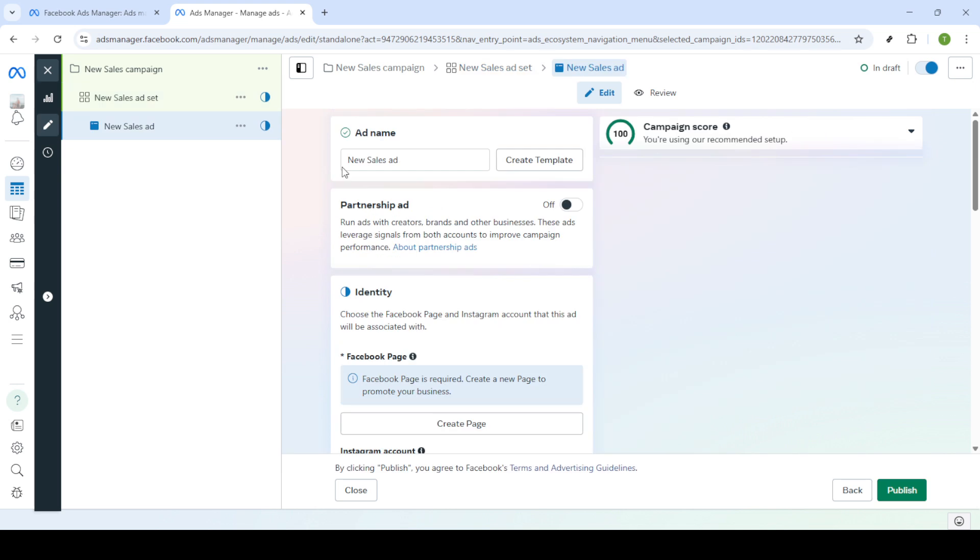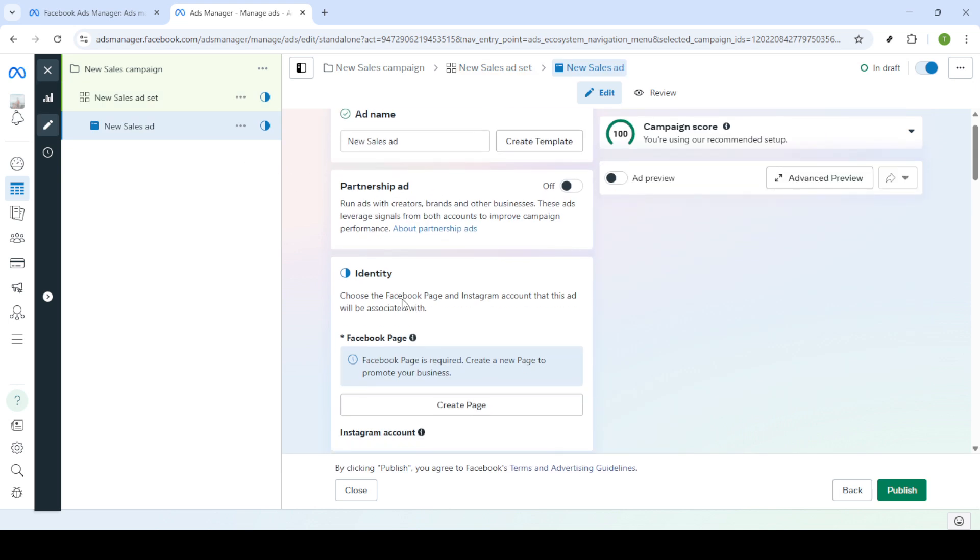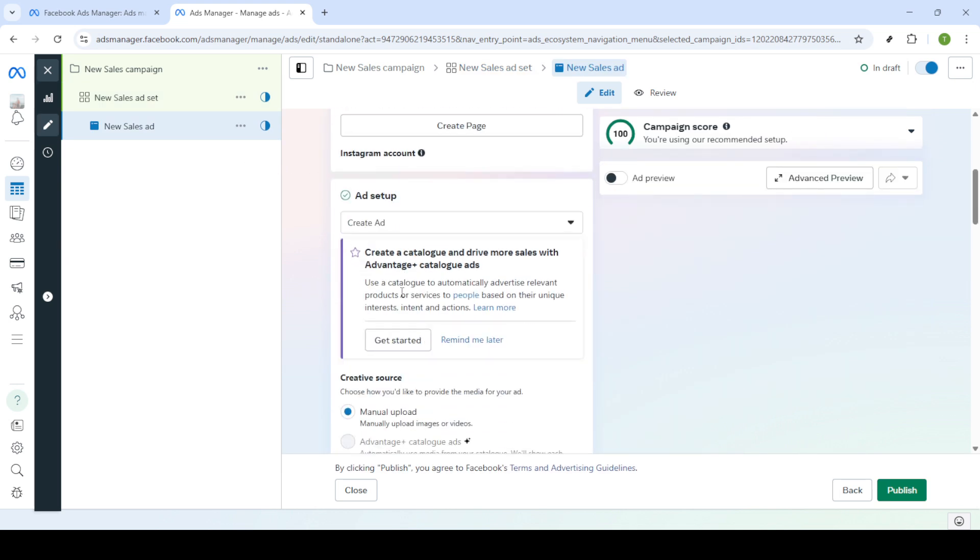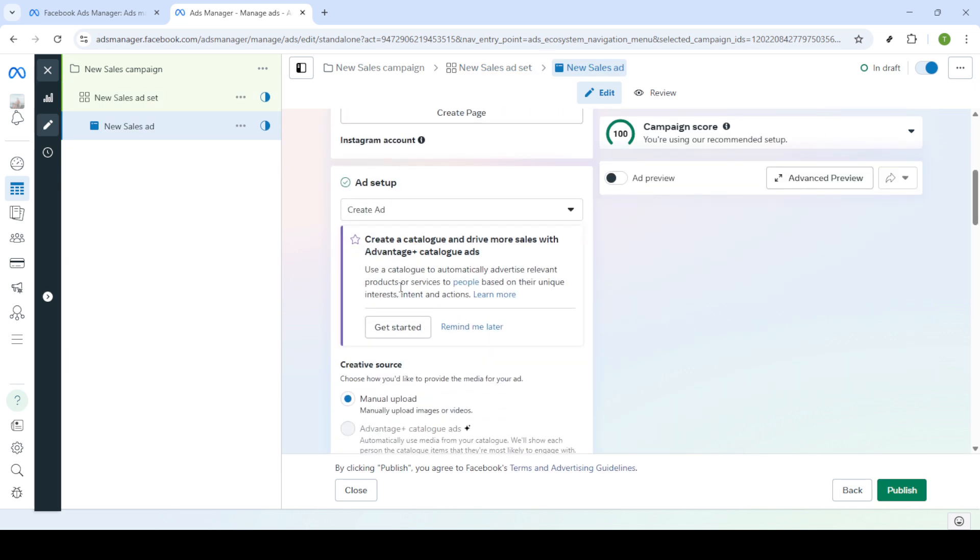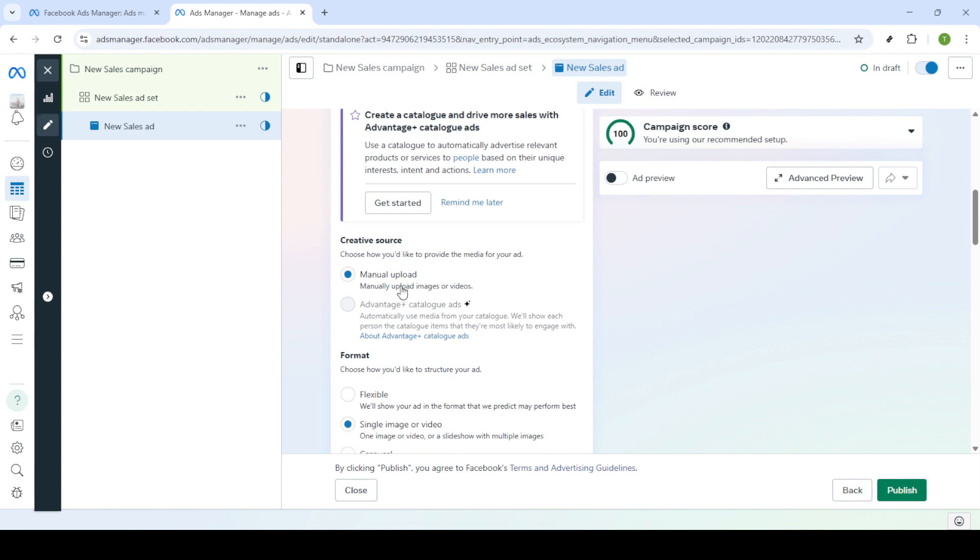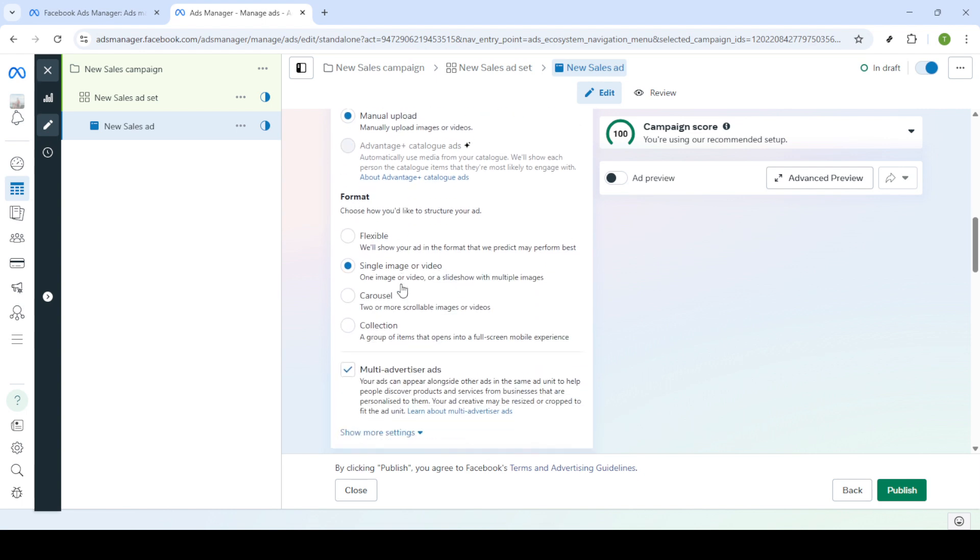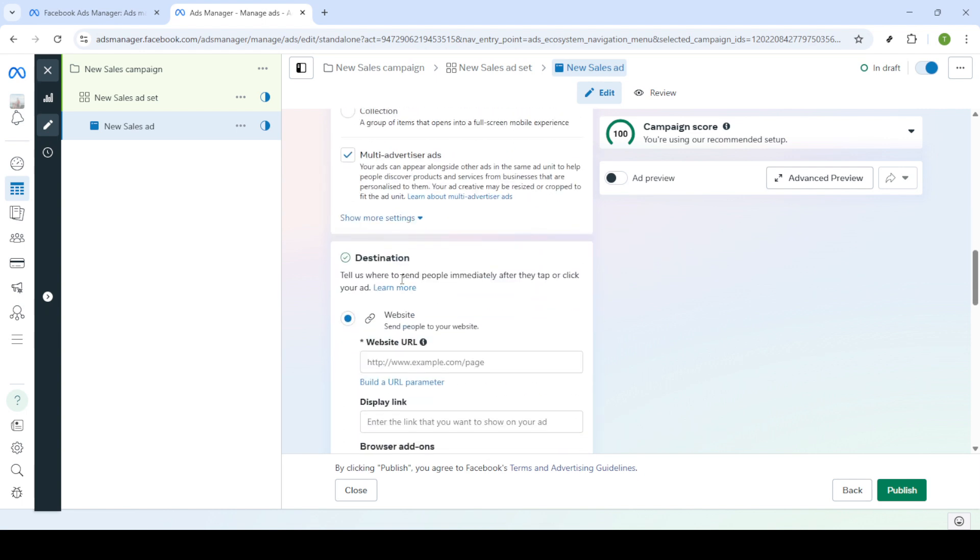Enter your source URL which is crucial for tracking and analytics and then proceed to the media section to upload your video. With your video uploaded click next.